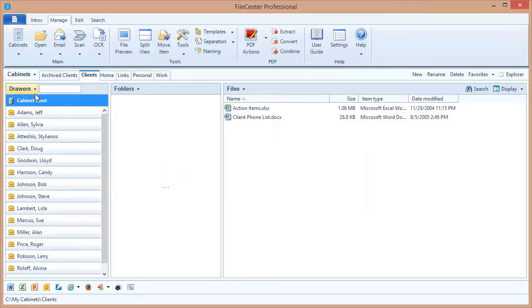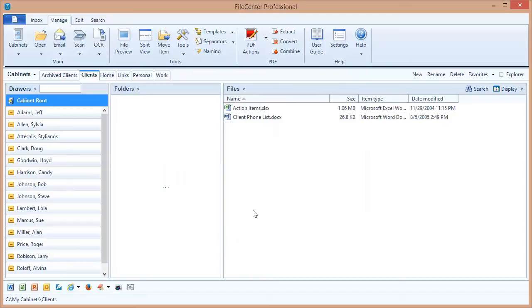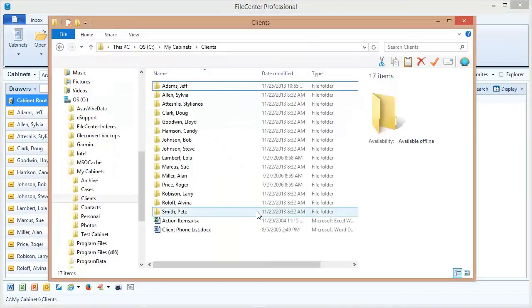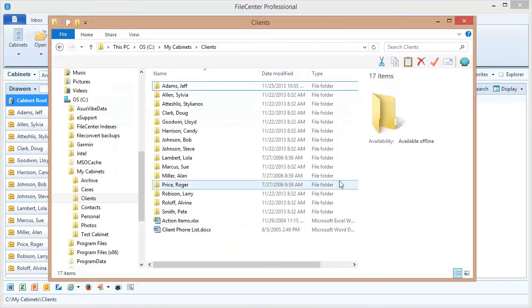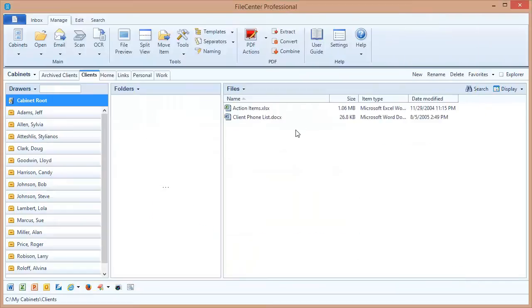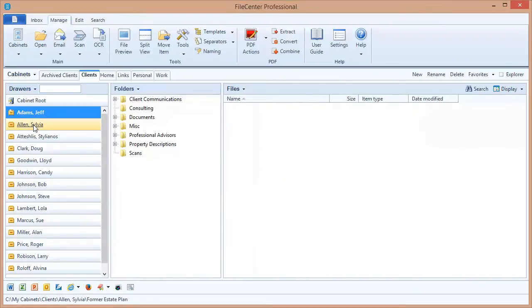Once I click that, a new drawer shows up at the top of my list called cabinet root. This is a special drawer that File Center creates to show you those files that are in the cabinet level. And you'll notice here are those two files. Let's switch back to Windows Explorer so we can take a look at them again.